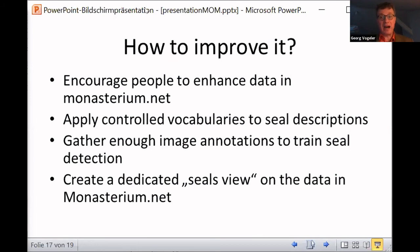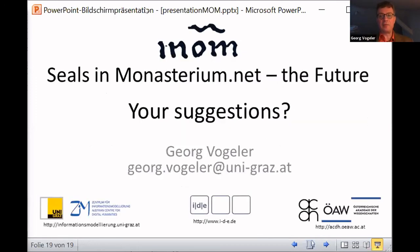Those would be my suggestions and ideas. Now I'm curious about your suggestions. Thank you.